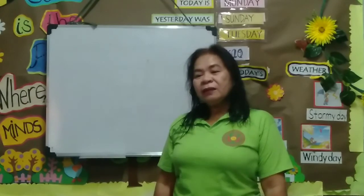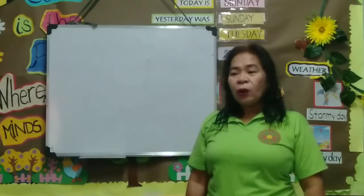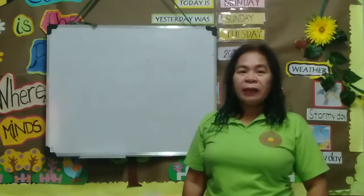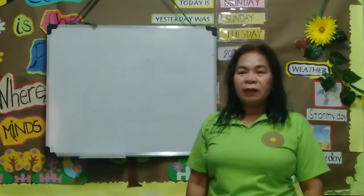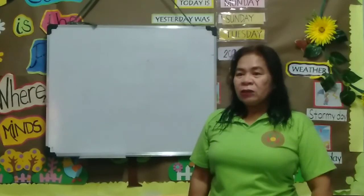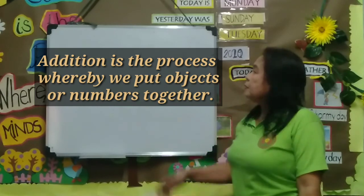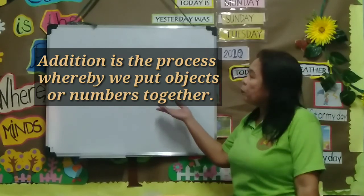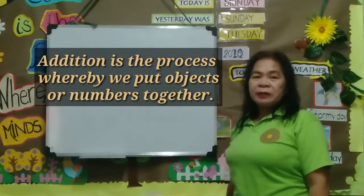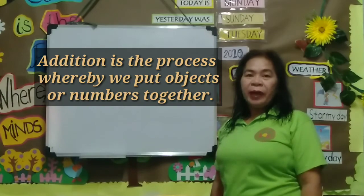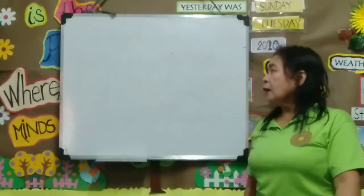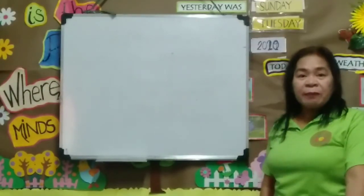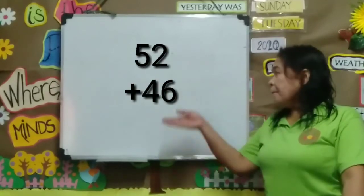What is addition or what do we mean by addition? Addition is the process whereby we put objects or numbers together. Now, let's have our first example.